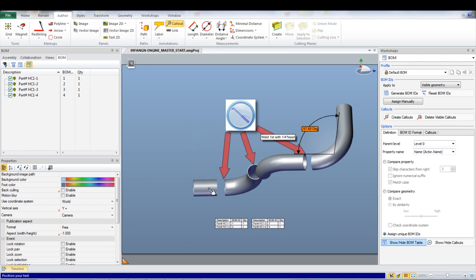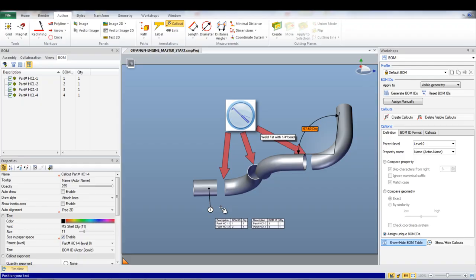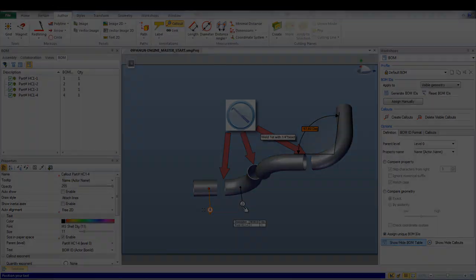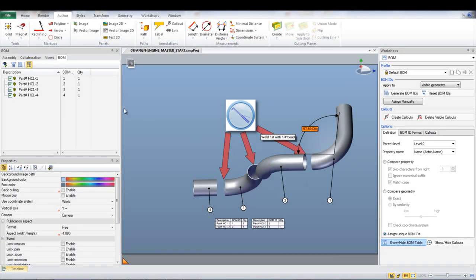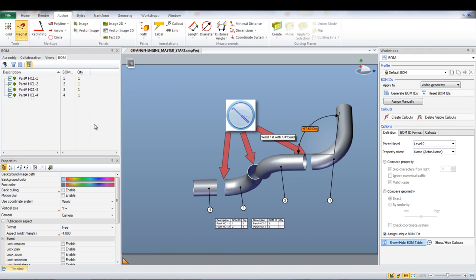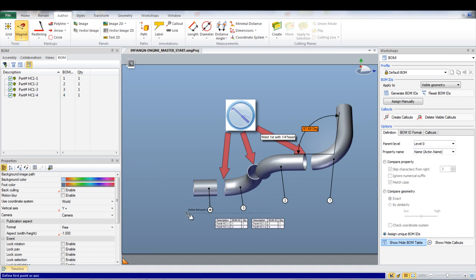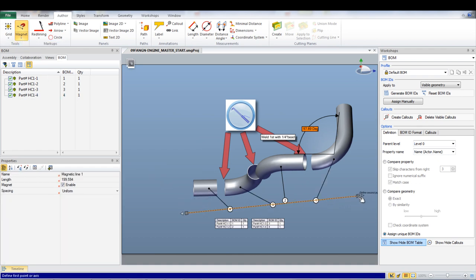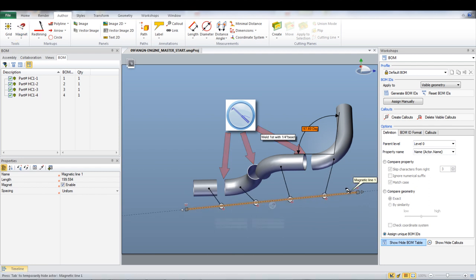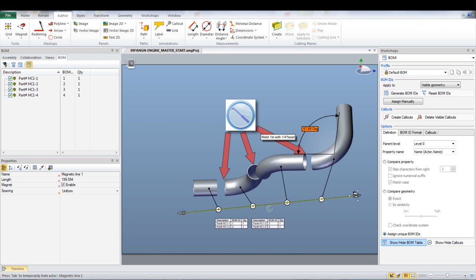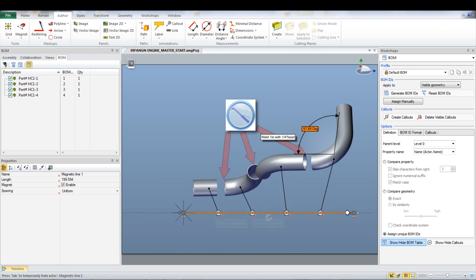You can align all of these callouts by clicking Magnet in the Author tab and selecting Create Magnet Line. Create a line on the window and press Escape to deselect the tool. Now grab the line and drag it upwards towards the callouts. This will gather all of the callouts and place them equally spaced on the line where they can be adjusted if not in the right order.